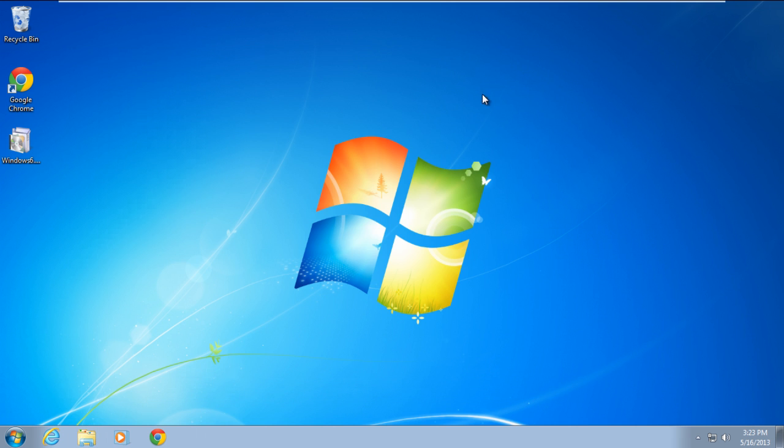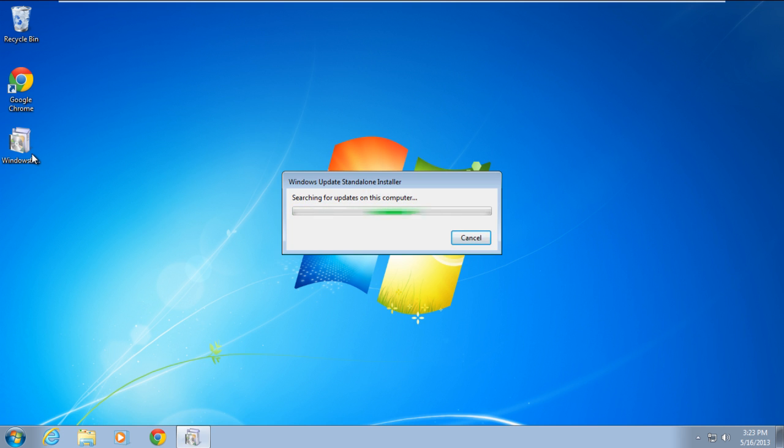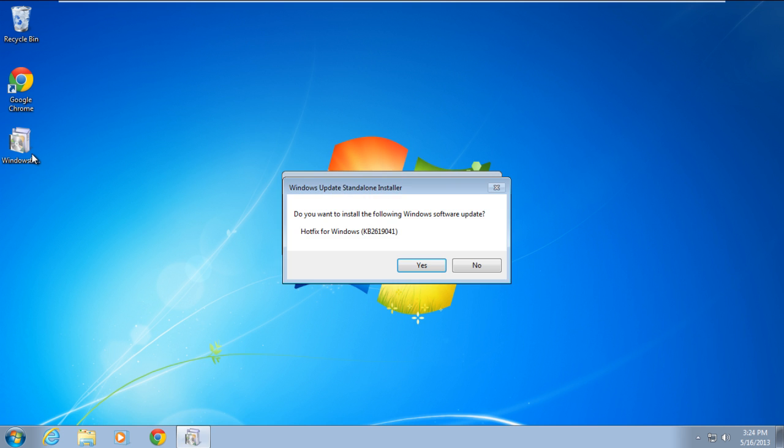Next, double click on the hotfix file in order to open it. As a result, the Windows Update standalone installer will appear on your screen. Click on the Yes button to continue further.